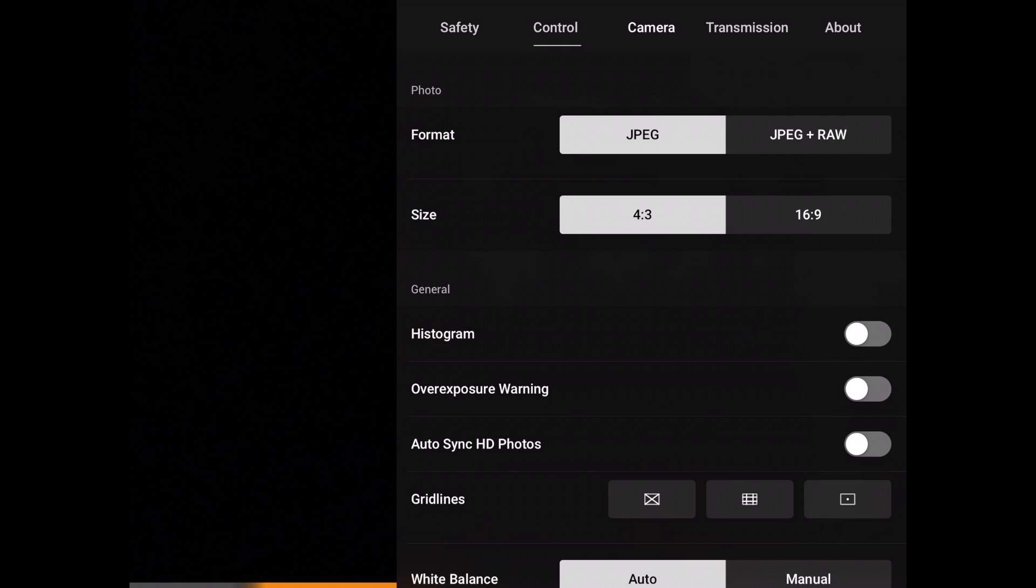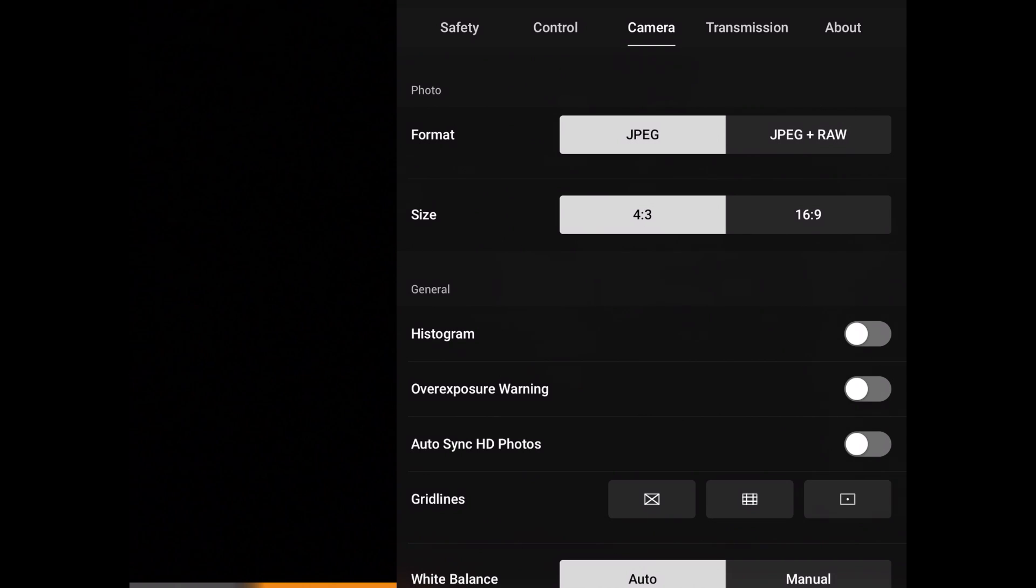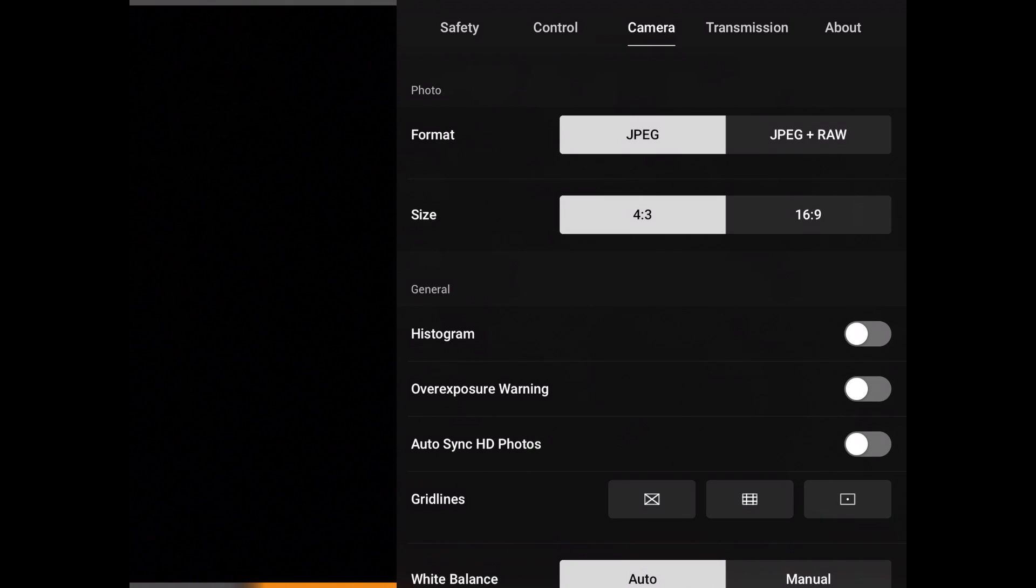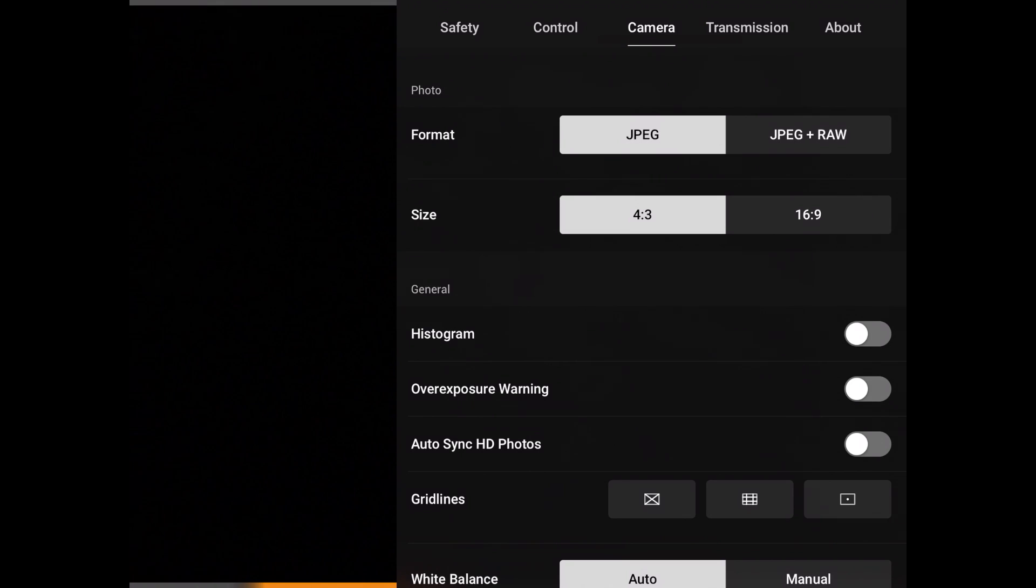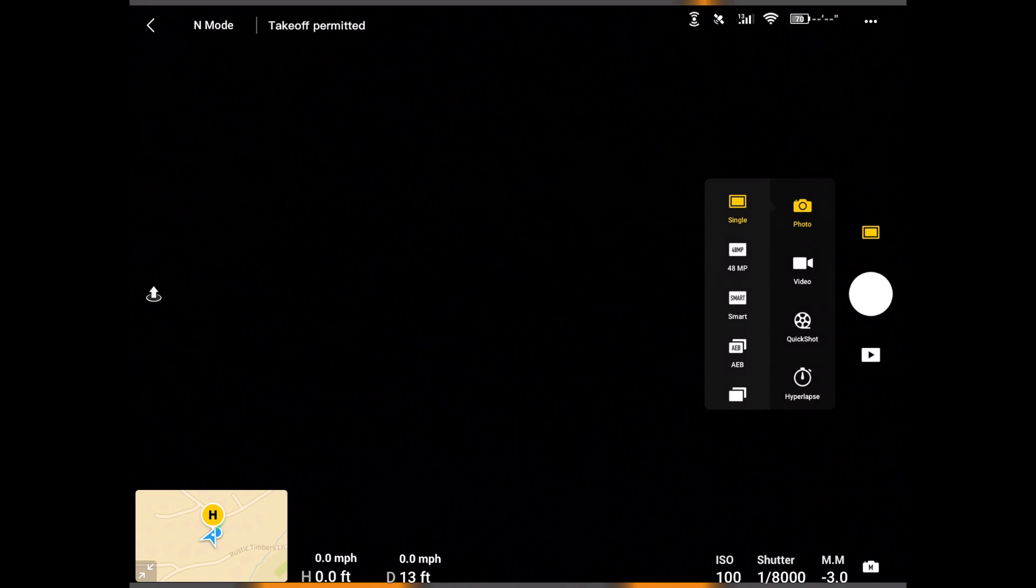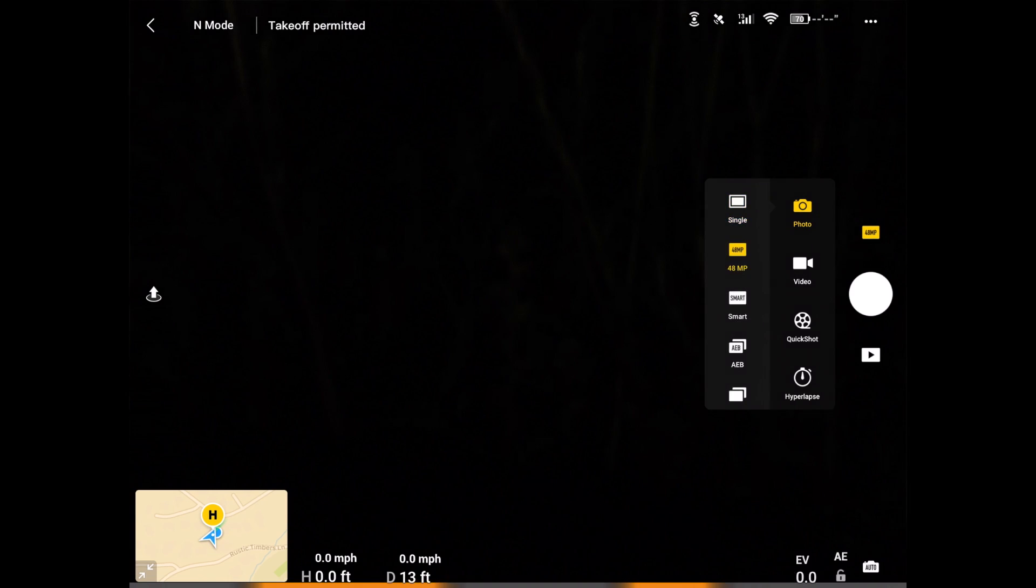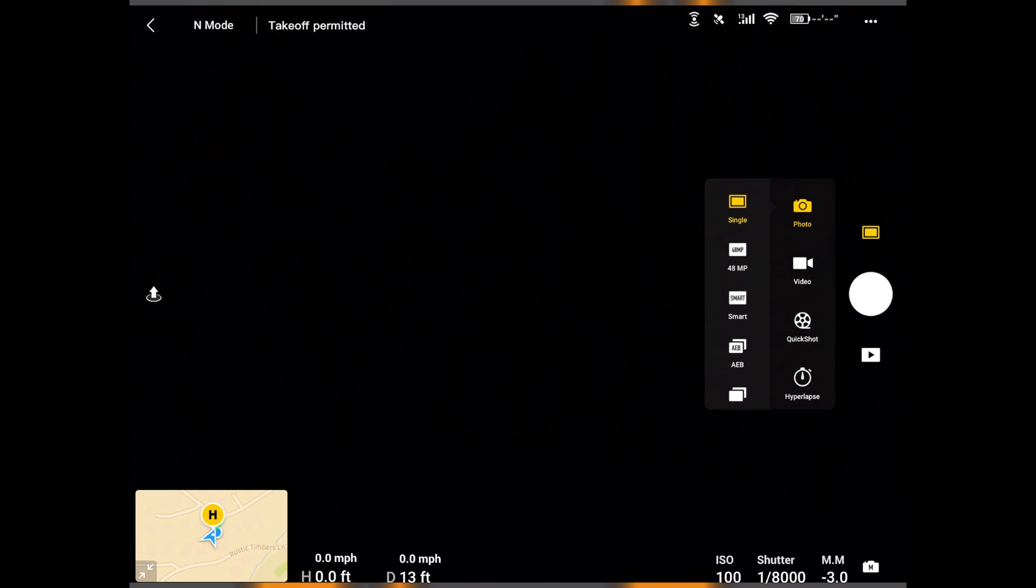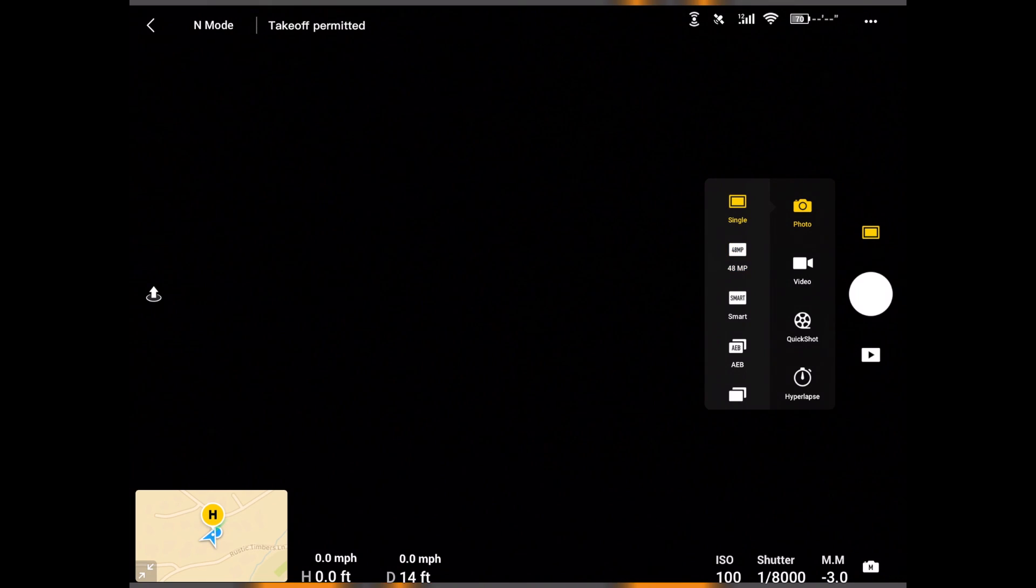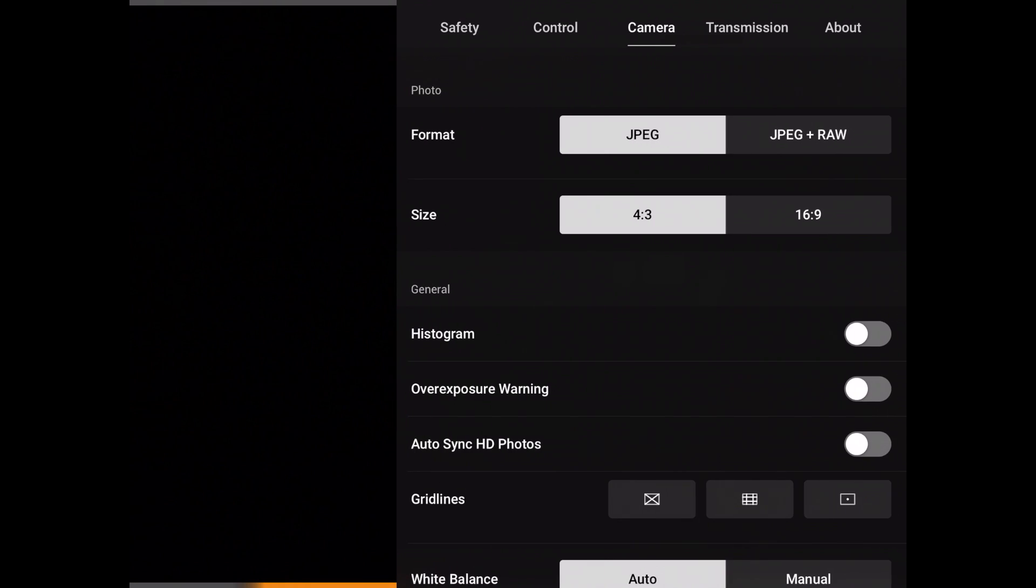The next thing is our camera. In the camera, now this one is going to change depending on the settings that you have on the camera. Right now I have it set up as photos. I'm going to show you here. If I go tap right here, I can see that I have photos, single, 48 megapixel, smart and all that. So I'm going to stay in single and go back to my settings.